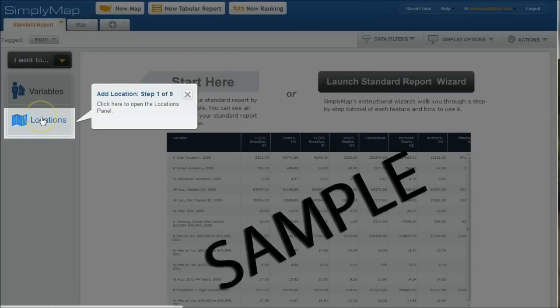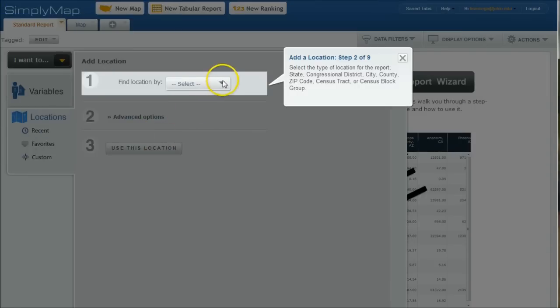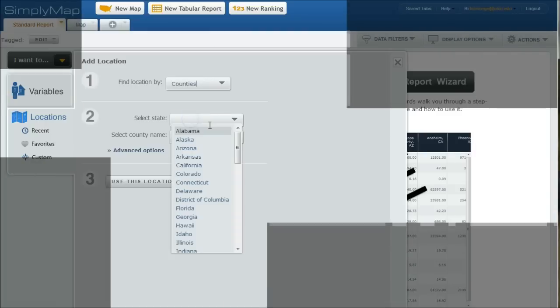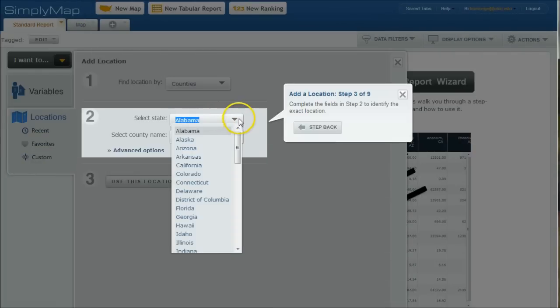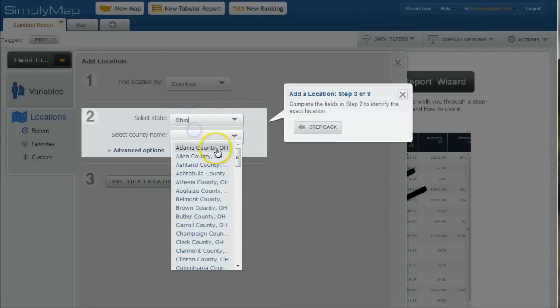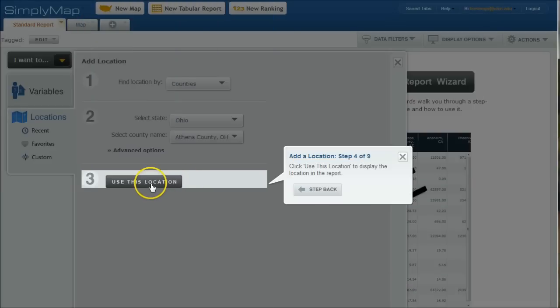And we're going to do locations. And for my starting location, I'm going to do counties. And I'm going to do Ohio. And we will do Athens County, Ohio here. And we'll click use this location.